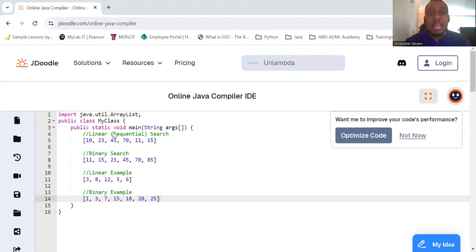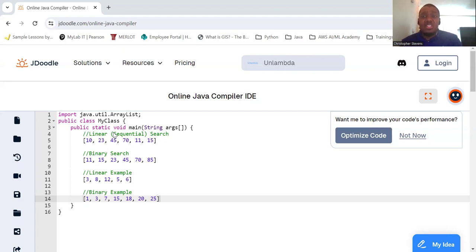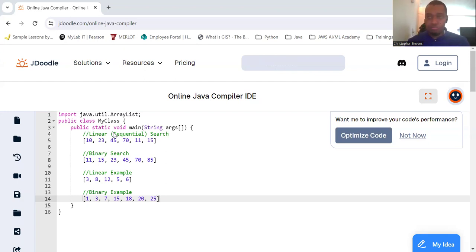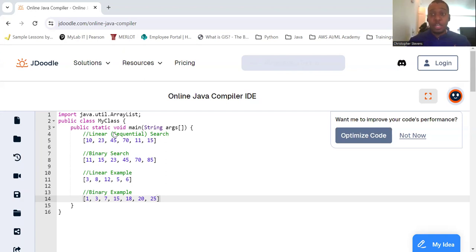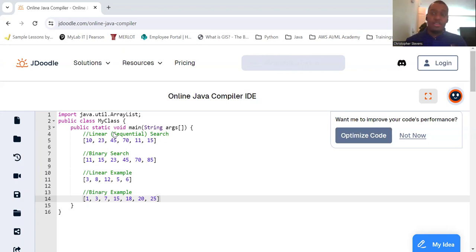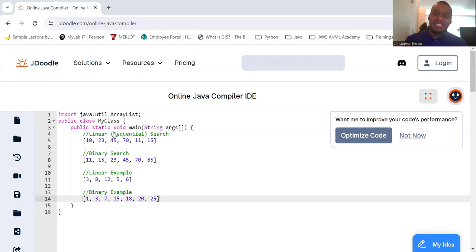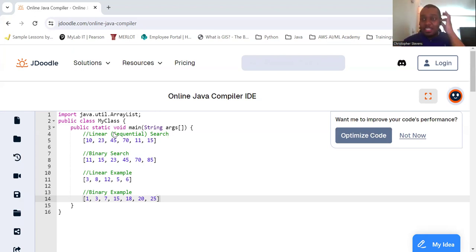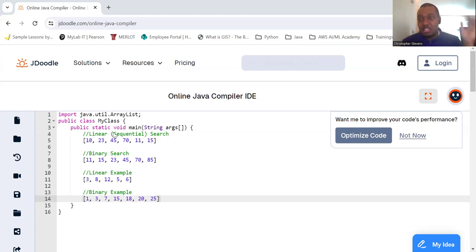For example, let's say we have 10, 23, 45, 70, 11, and 15, and we're going to search for 70. Starting from the beginning, checking each element one by one: go to 10, are you 70? No. Go to 23, are you 70? No. Go to 45, are you 70? No. Go to 70, are you 70? Yeah, you found me. Great.